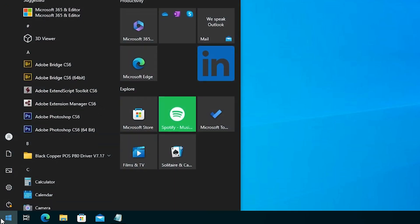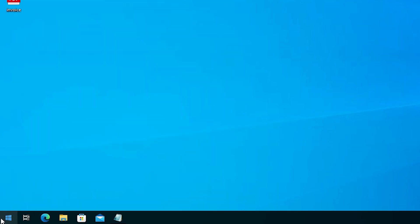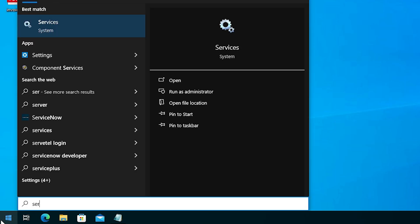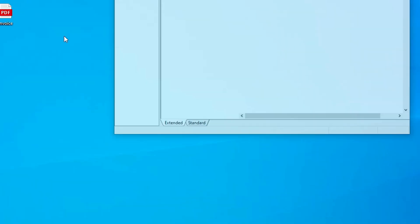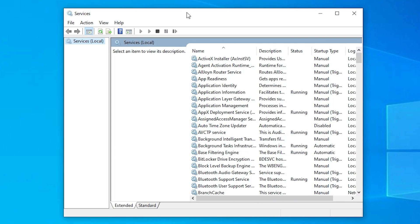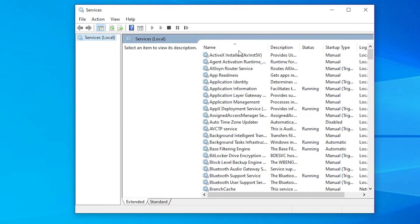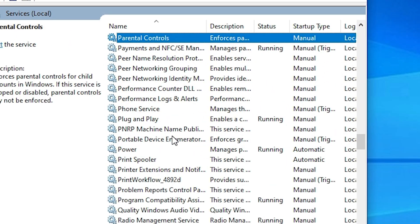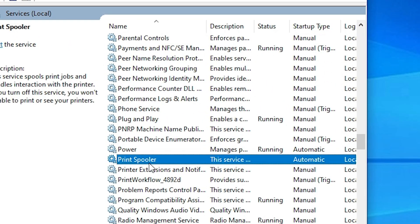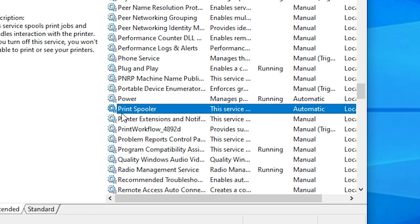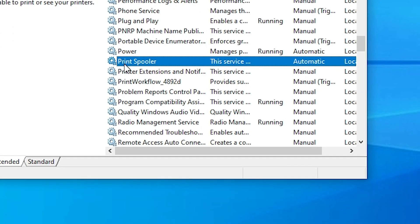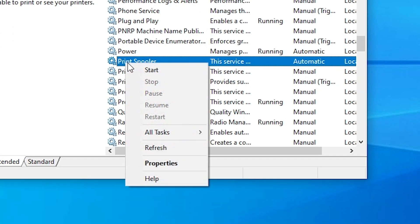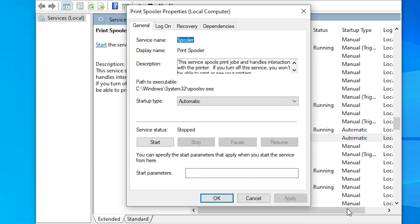First go to the start and type services. Click on services. In services we find many options. Here find print spooler, select it, right click on print spooler, and click on properties.